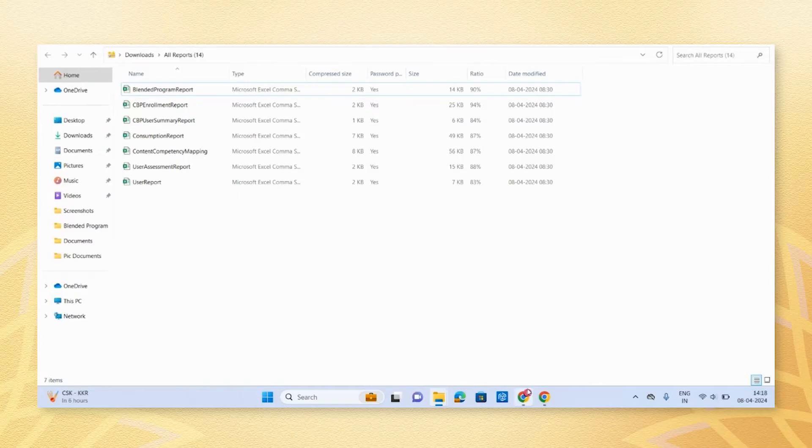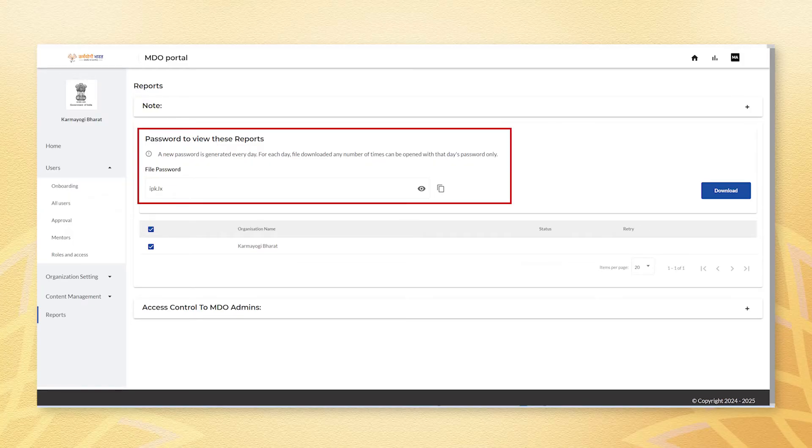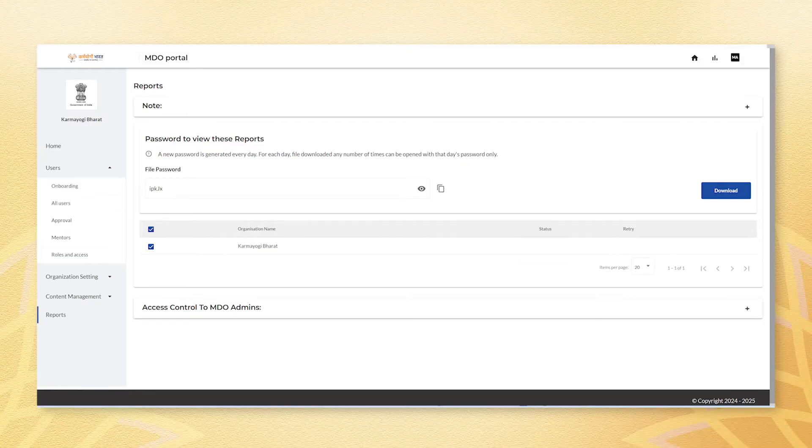To obtain the passwords for the reports, find the file password section. You will find the password beneath the set section. Simply view and copy the password from the box.